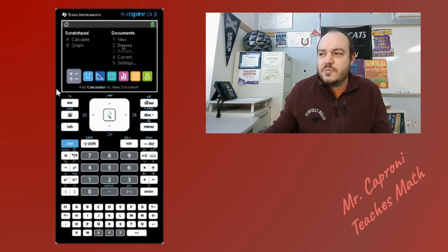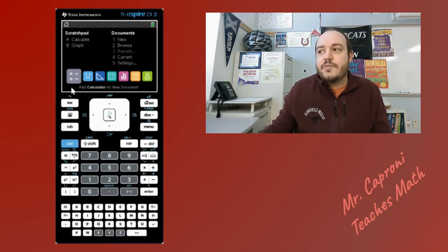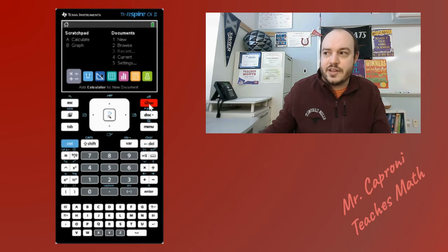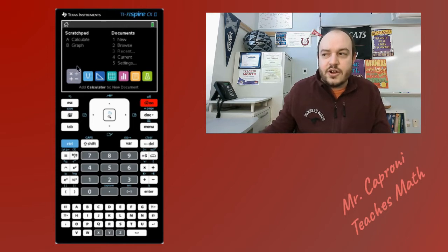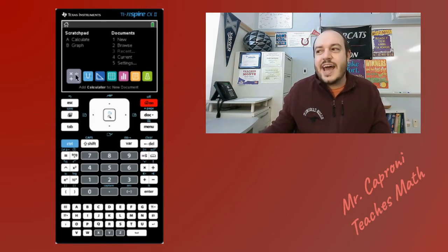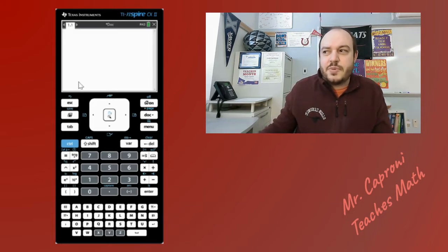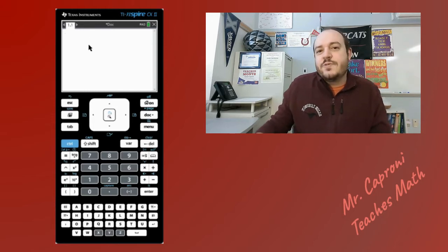Everyone can join me in clicking on the calculator portion of the TI-Nspire. If you're not on the home screen, go ahead and click the home button in the top right-hand corner of the calculator. You could use the scratchpad calculator, but I like to stick with using the actual document, so I'm going to click on that button and open up a fresh document.